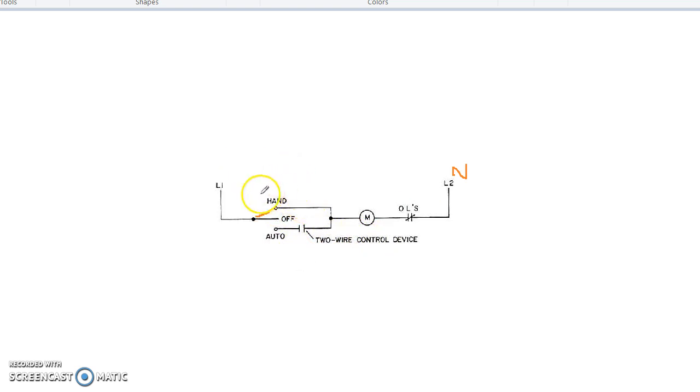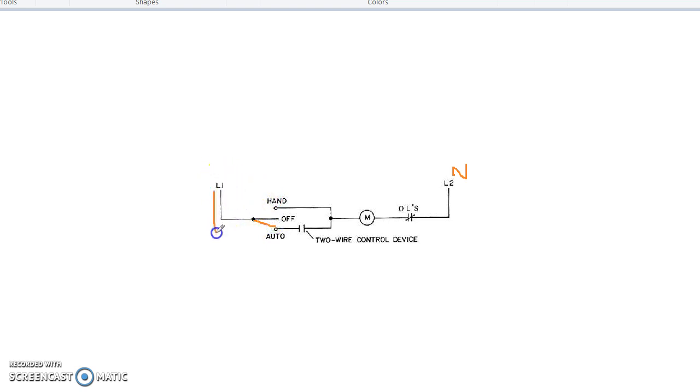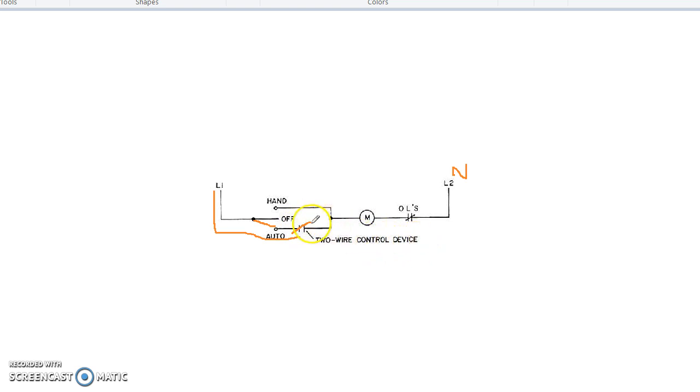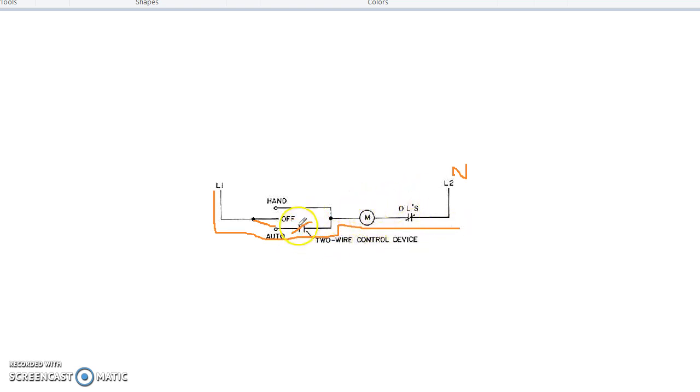Let's start now if it was in auto. If it was in auto, the current will flow like this. And according to the signal, if this is closed, if we receive the signal from SCADA to run the motor, this will close and the current will continue, this will run the motor.